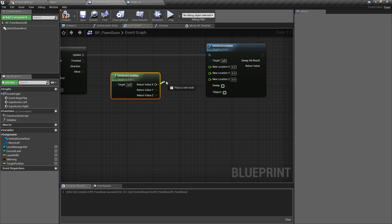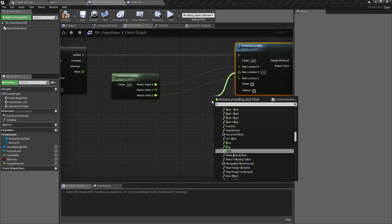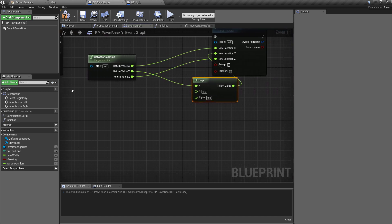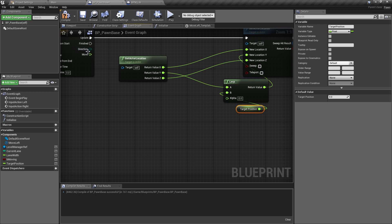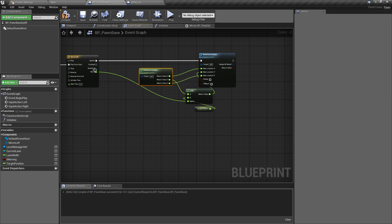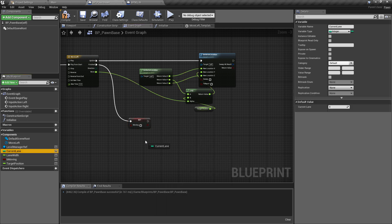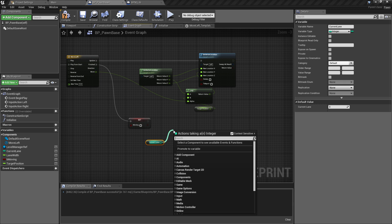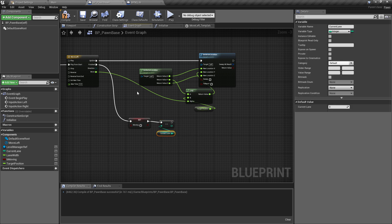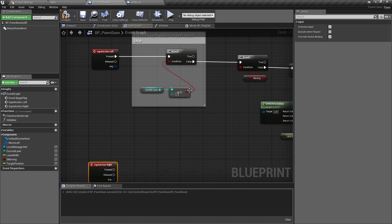On Finished, set B Moving back to false — that re-enables movement. Then control-drag in the Current Lane variable and decrement it with minus-minus to track which lane we're now in after moving left. That completes the left movement logic. A lot of this will be reusable for the right movement.